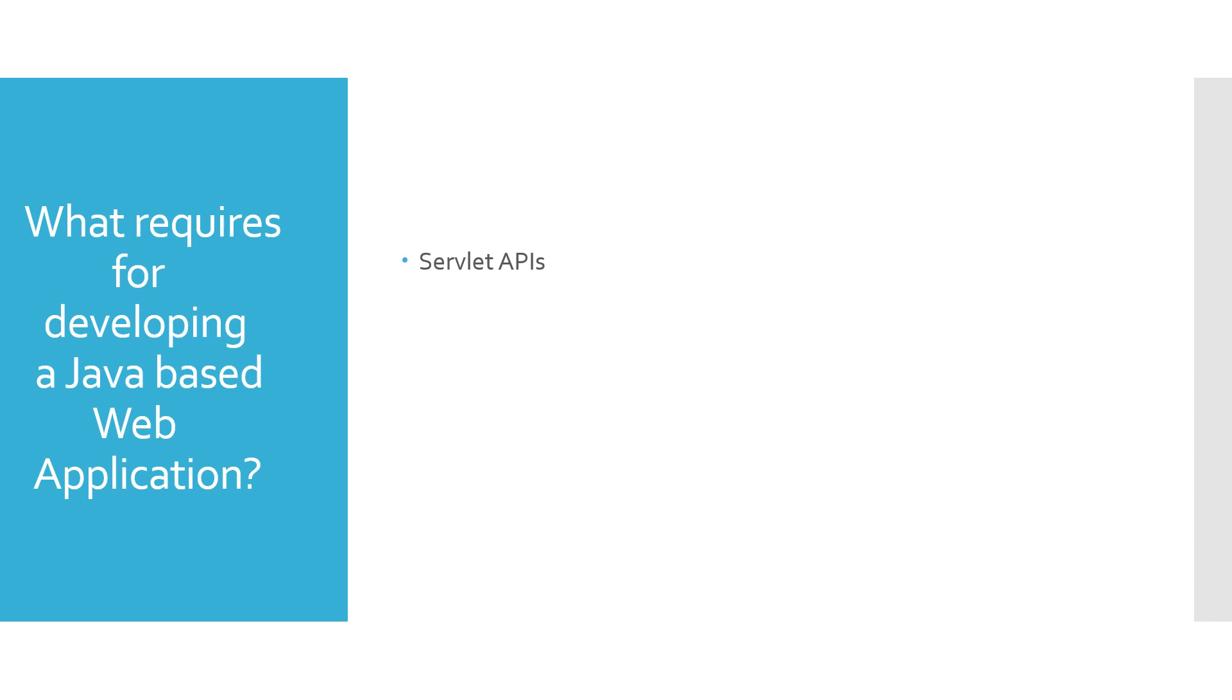First, servlet API, any web frameworks, business logic, build scripts, and web container where we are going to deploy our application.